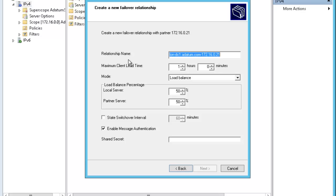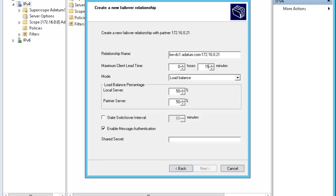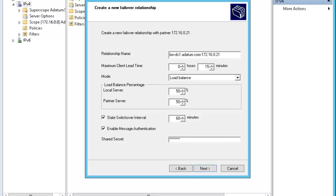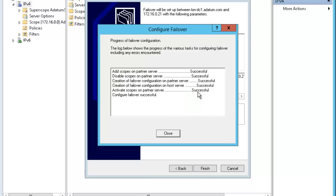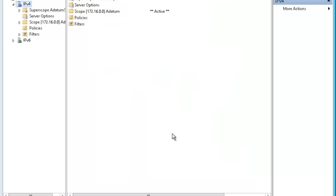Now, it's asking me to create a new failover relationship with partner. Maximum client lead time - I have two servers. I want one of them to lead. Let's say I want 0 hours and 15 minutes. I want to have a mode of load balance. I want to have 50% of the percentage. I want to state a switchover interval and I want to do 60 minutes on this one. I want to enable message authentication and I want to put a shared secret password here. Let me put the password here. I put the password here and then I will put next. Now I am done with this settings. It says successful. That's good. That's always good to see successful. So now it is successful here.